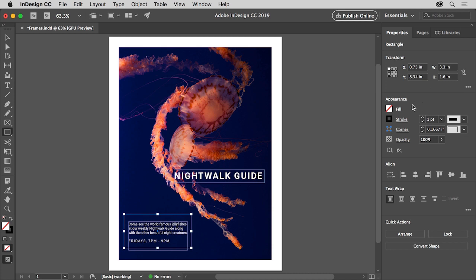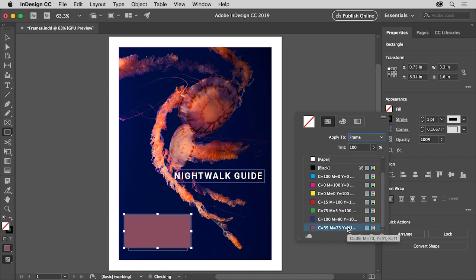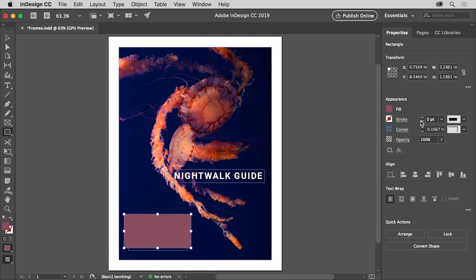Now you'll add a fill color, since frames created with these tools have no fill by default. Click the fill color in the properties panel. Make sure you can see the default color swatches by selecting the swatches option, and select a color to apply it. You can then press Escape to hide the colors. Notice that the stroke or border has a color and also a stroke weight or size. Frames drawn with the shape tools have a stroke by default. In the properties panel, click the down arrow to remove the stroke, making sure the stroke weight is set to zero.